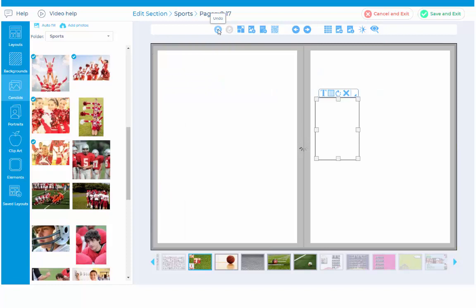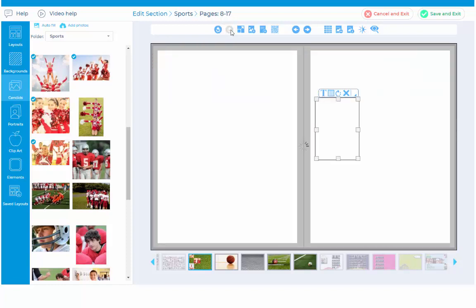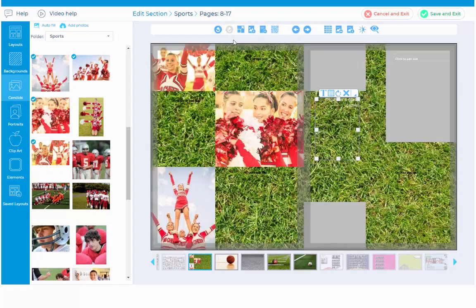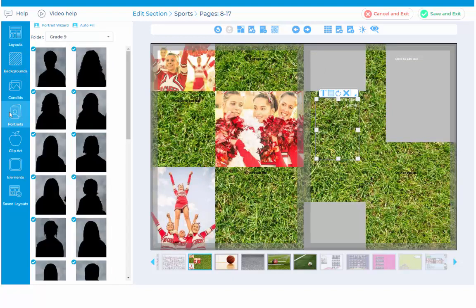Undo and redo buttons allow you to move back and forth between your various changes. To create your panel pages, click on the portraits tab, and then click on the portrait wizard icon. The portrait wizard will appear, which will help you set up and layout your panel pages. A separate help video inside the portrait wizard provides complete detail.